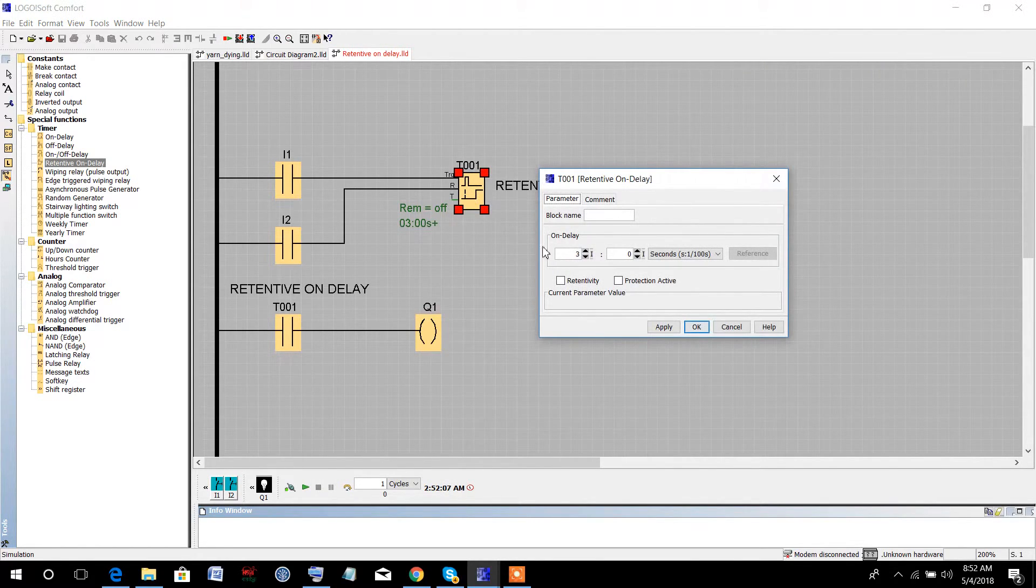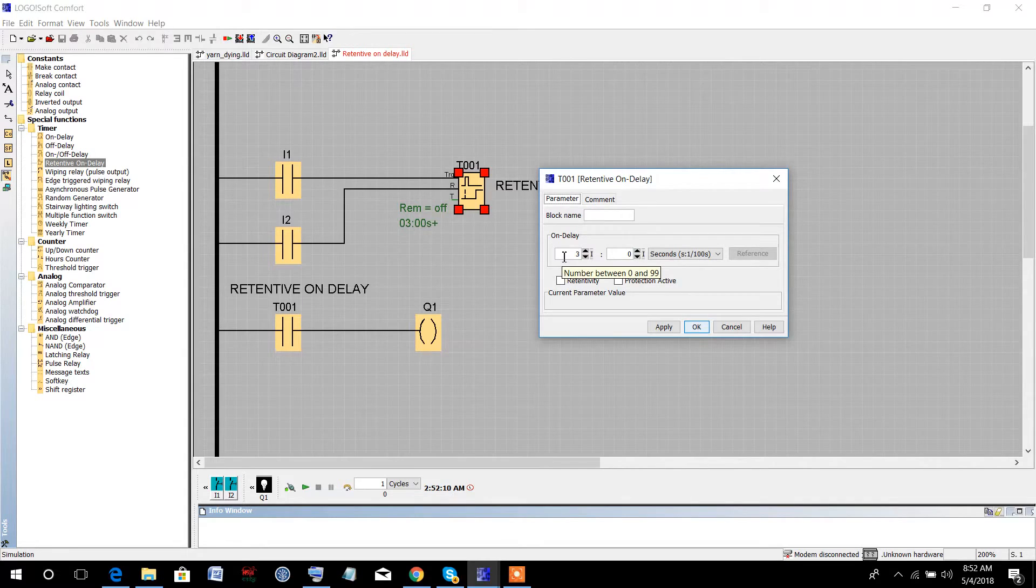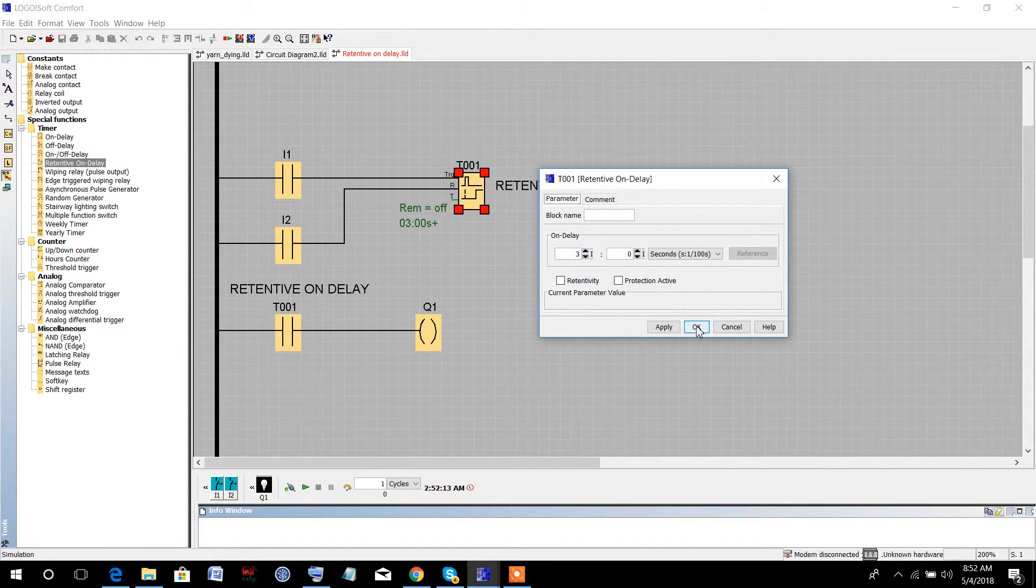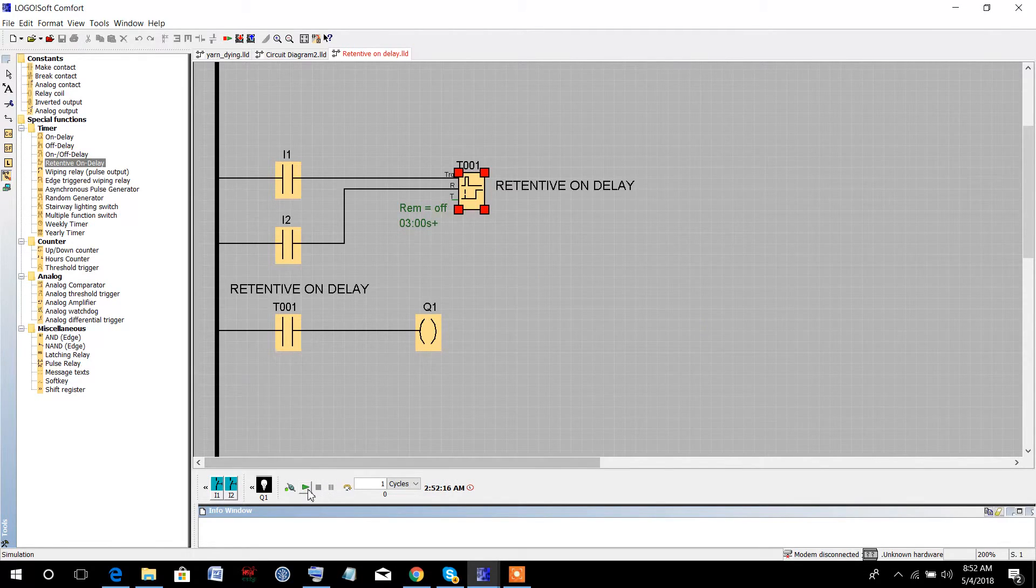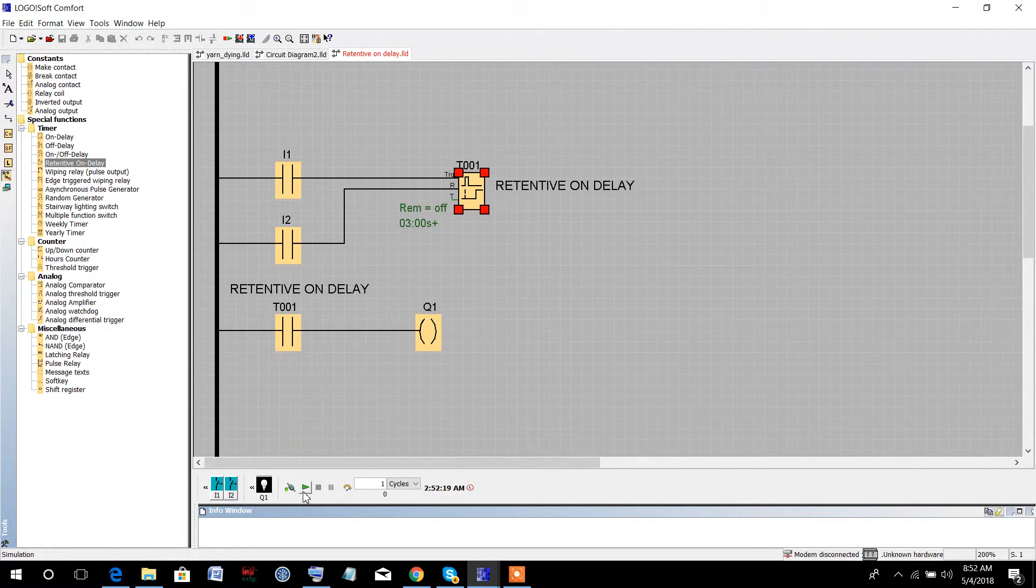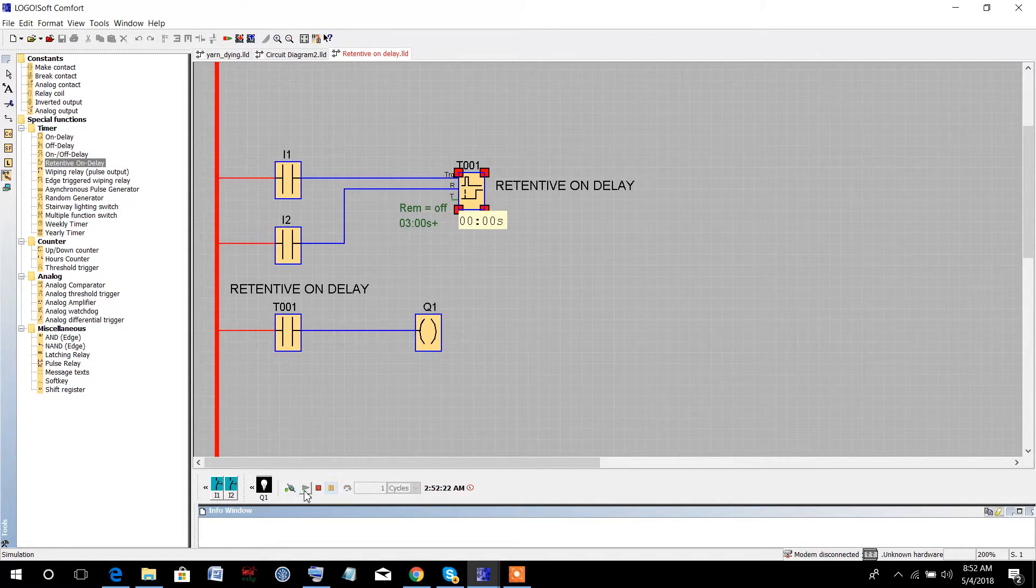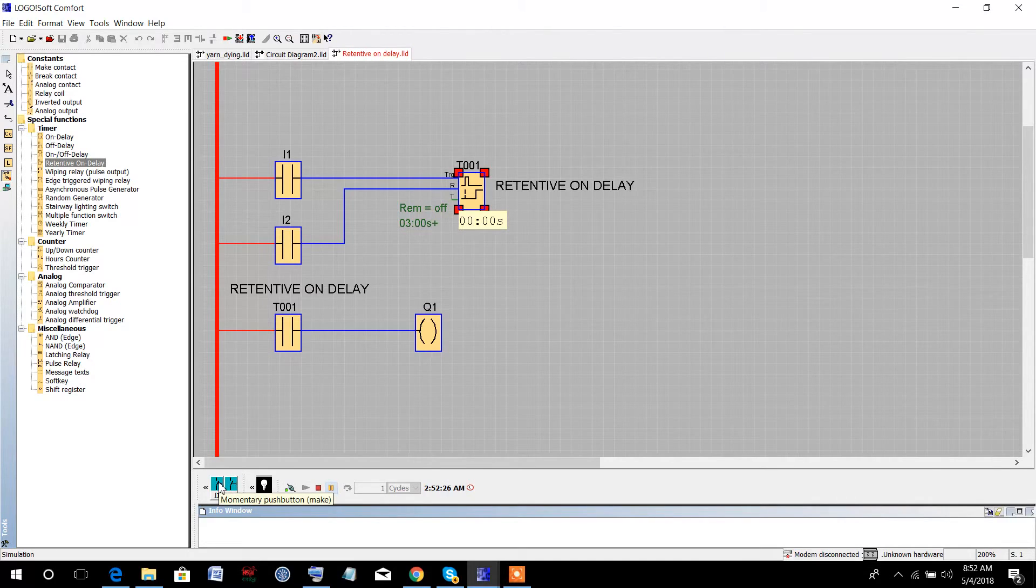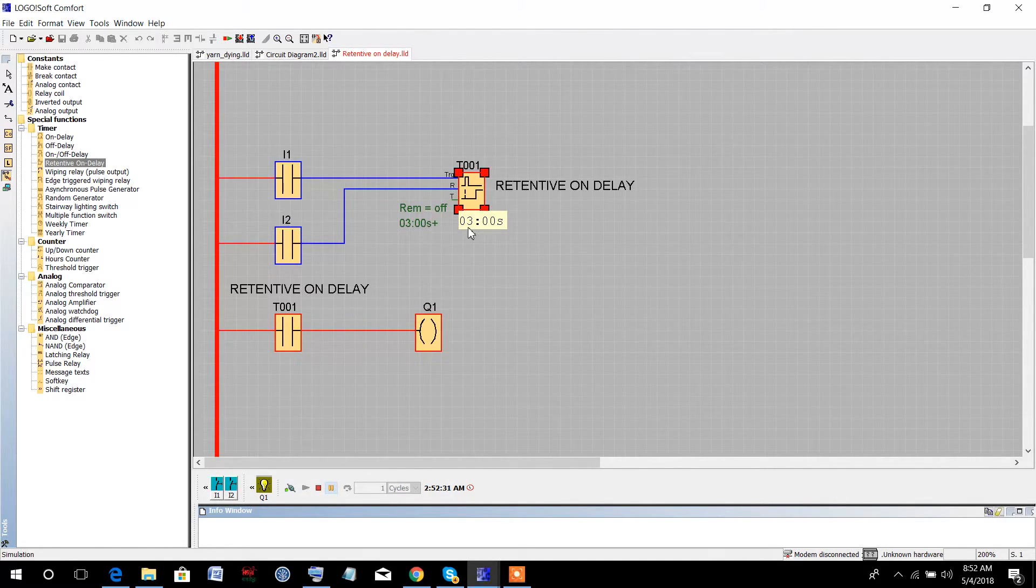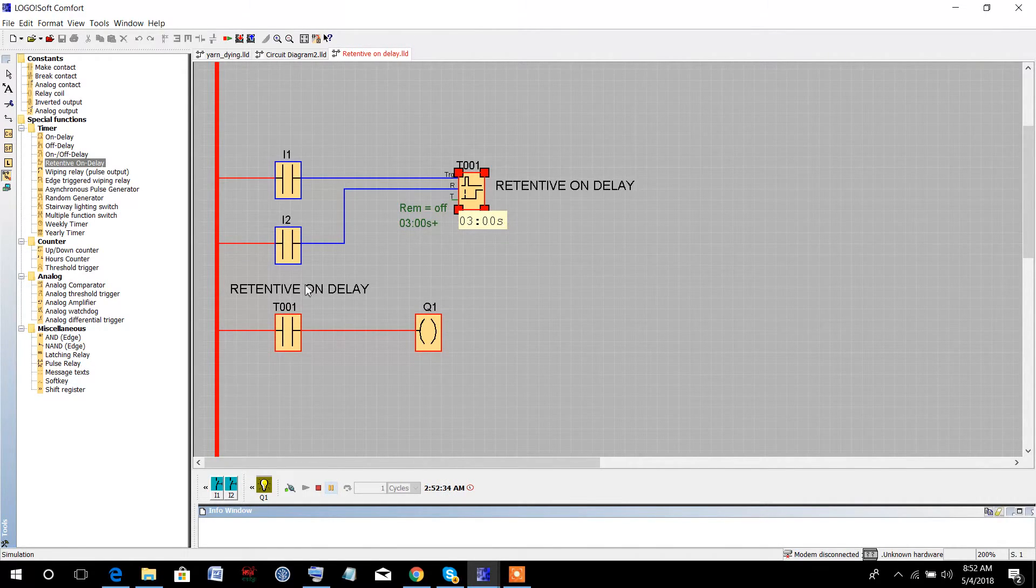There is an option for on-delay. So I have given a three-second delay. Okay, let's run the simulation and start by pressing I1. Look, the timer is starting. After a three-second delay, it will activate the output.